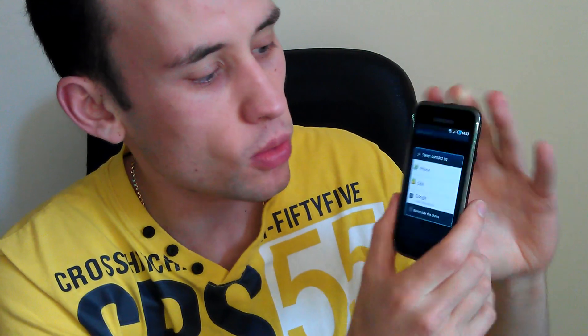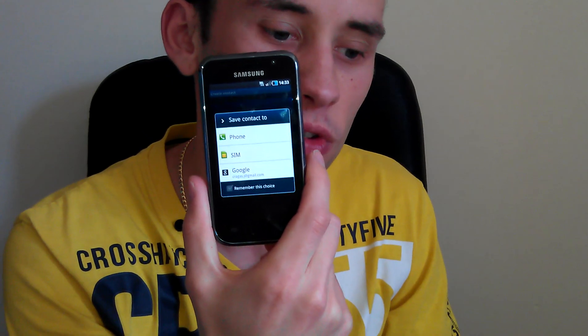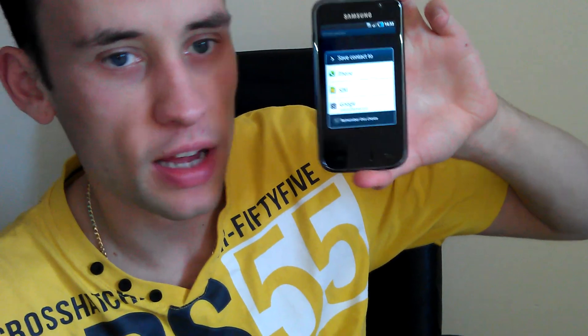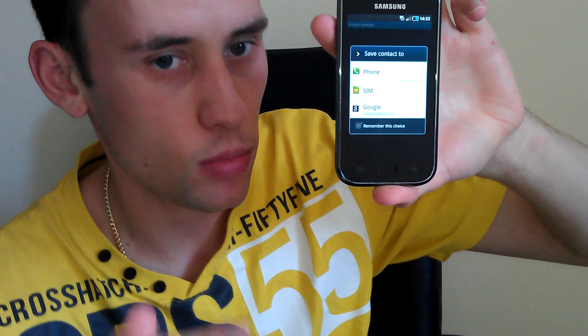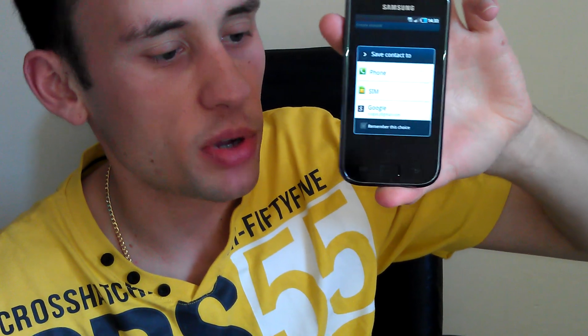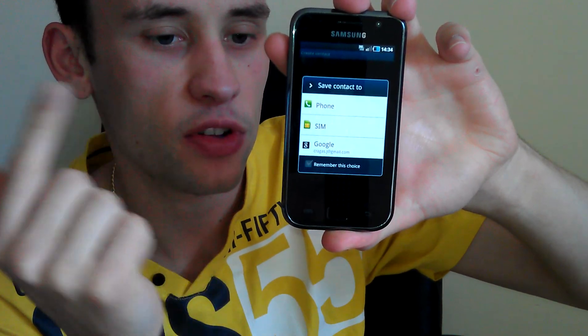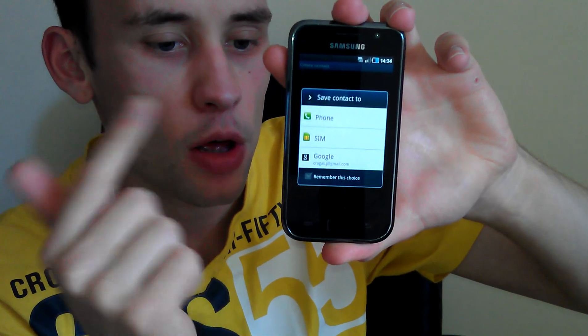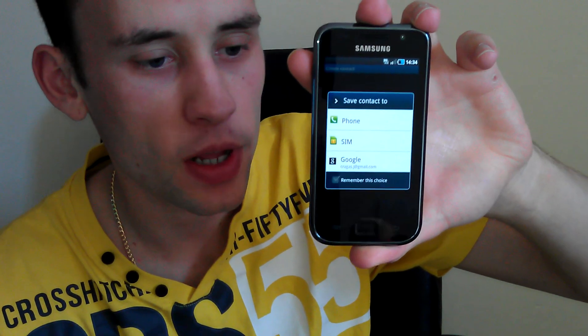Once you've found it, access it and it will either come straight up with a default saving location, or it will come up with a screen like this. If it hasn't come up with that, don't worry — all will become clear in a second. This is just asking me where I want to save it to.